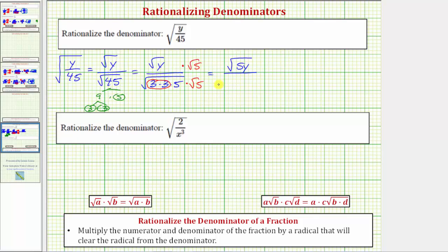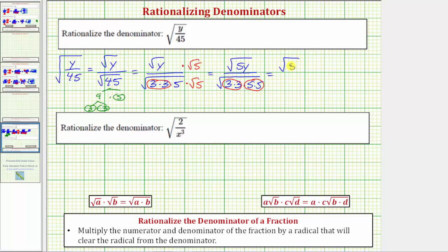The denominator would now be the square root of two factors of three and two factors of five. So because we have two factors of three and two factors of five, the denominator is now going to simplify perfectly and will be rational. Simplifying, we have the square root of 5y over — the square root of three squared equals one factor of three, and the square root of five squared equals one factor of five — so now we have the square root of 5y over fifteen, and the denominator is now rational.